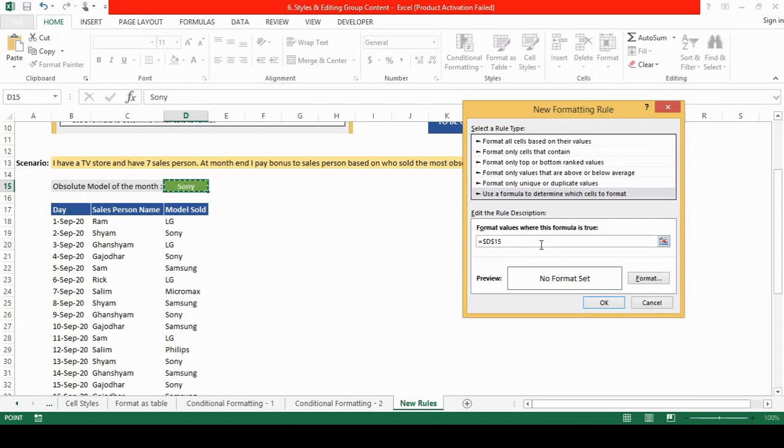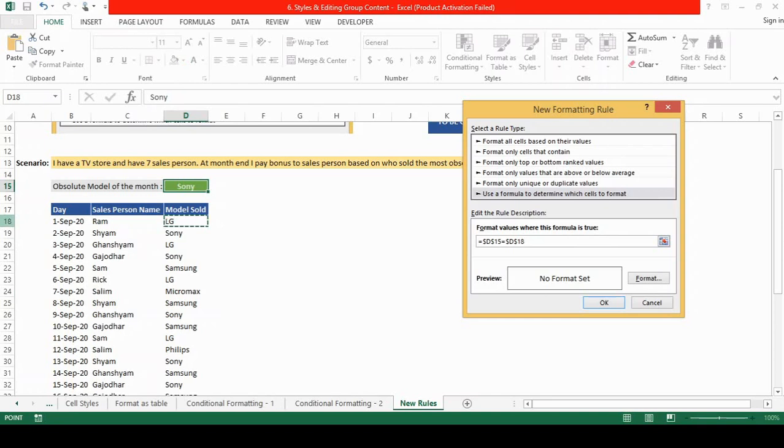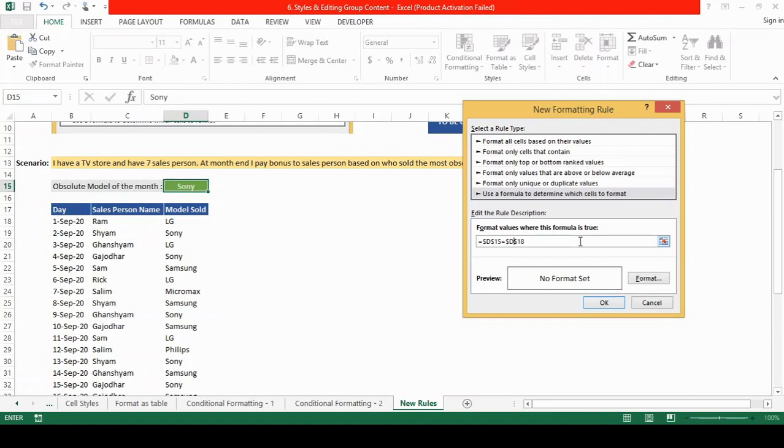And we enter equal to cell number d18. I want column d to be fixed and I want rows to be relative. But in this you can see that dollar sign is before the column and the row. So this would also be absolute or fix which I don't want. So to remove, to make the rows relative we will remove the dollar sign and I click on delete.